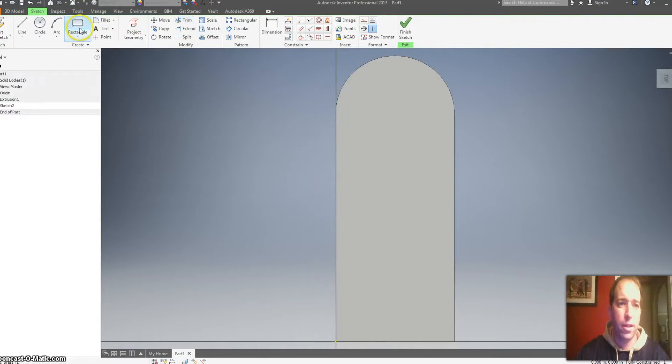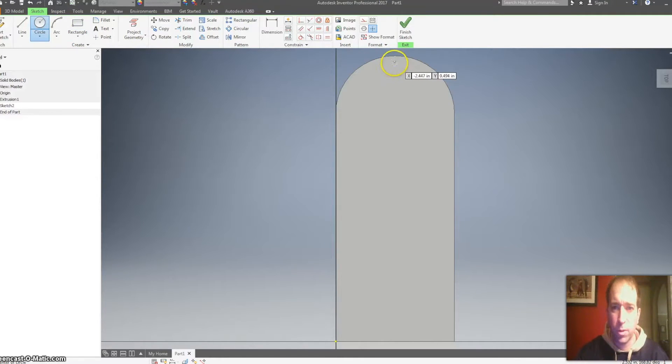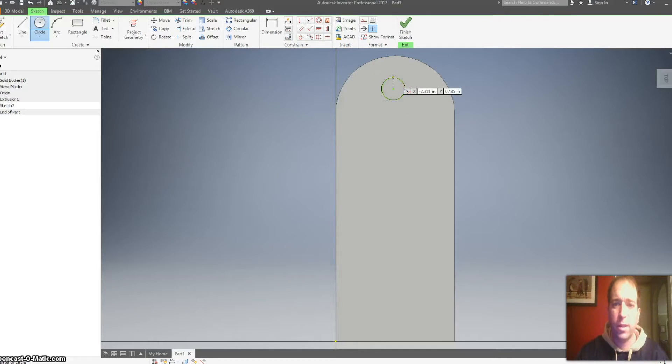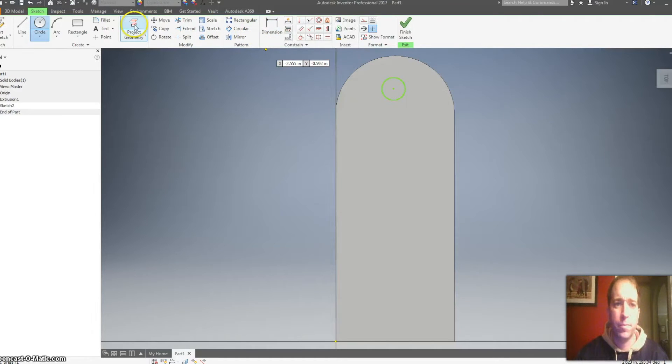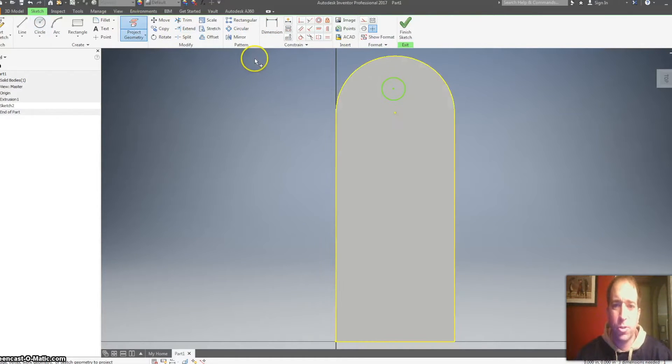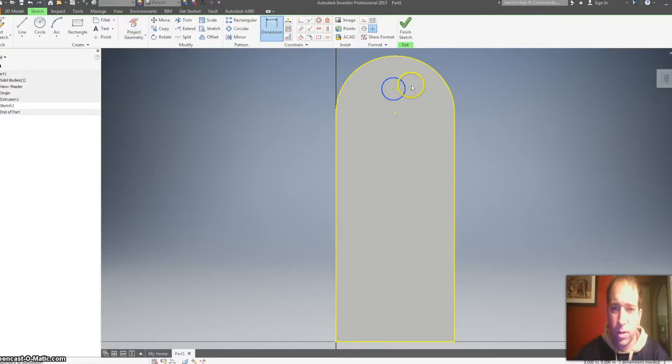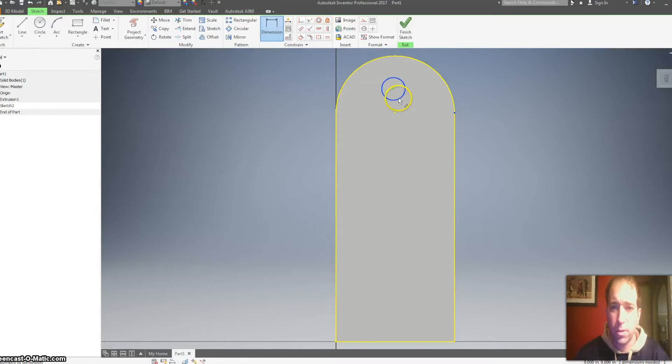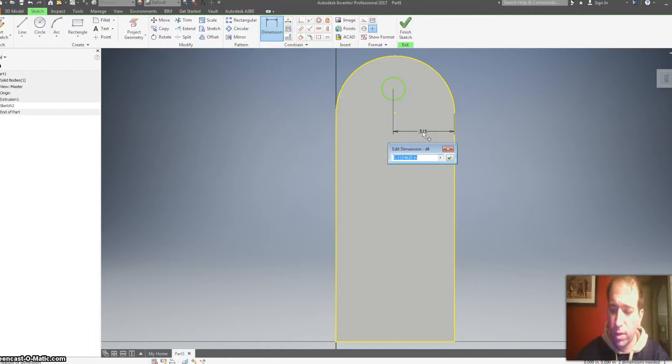I'm going to put a circle towards the top. I want it somewhat in the middle here and project my geometry so I can line it up a little bit. So I want the center of this.